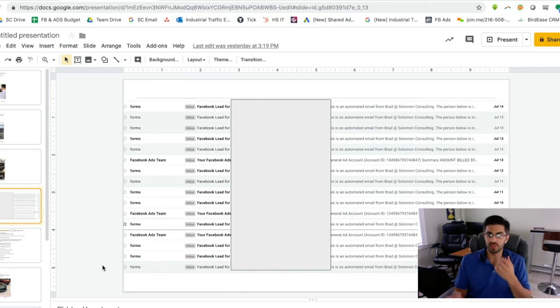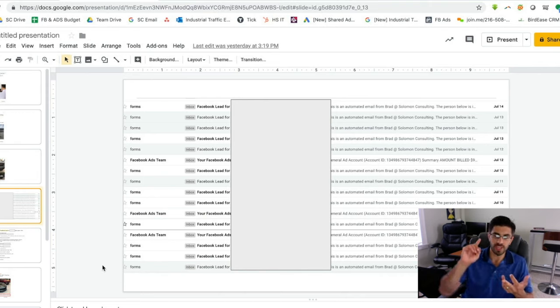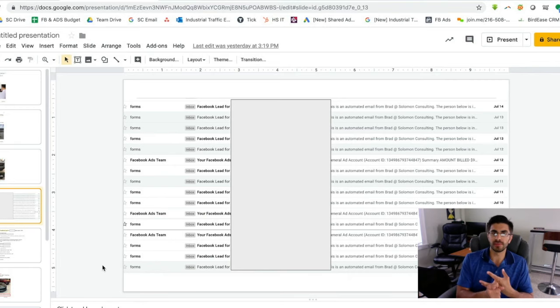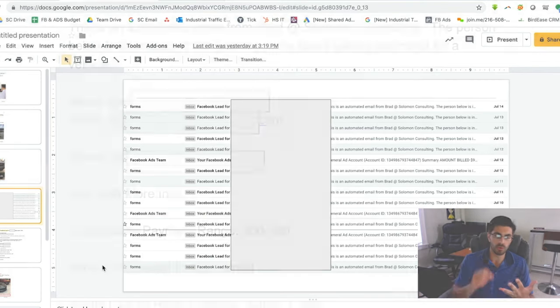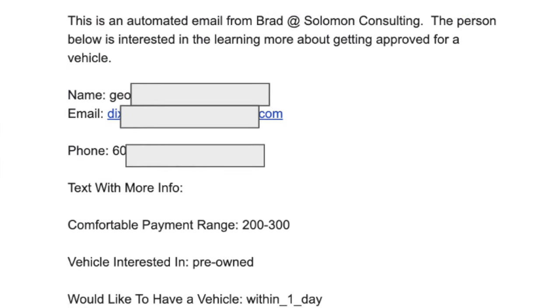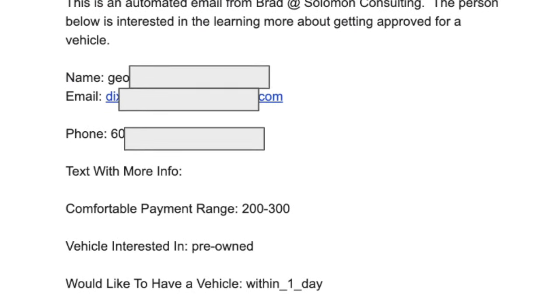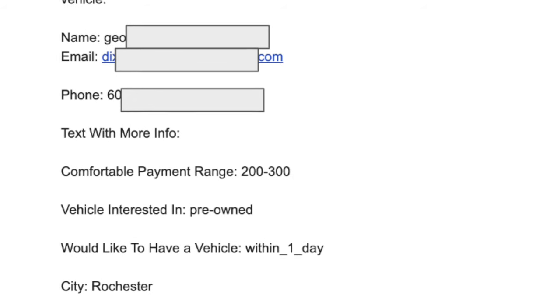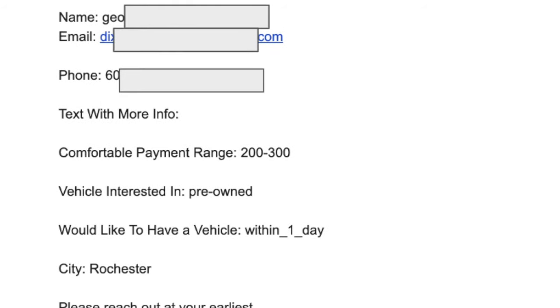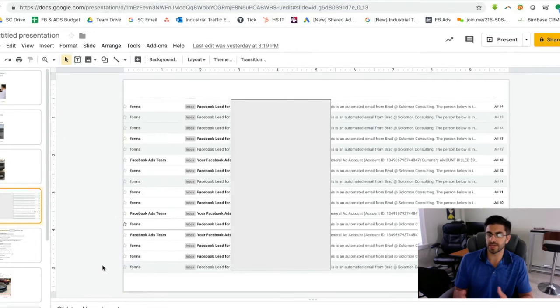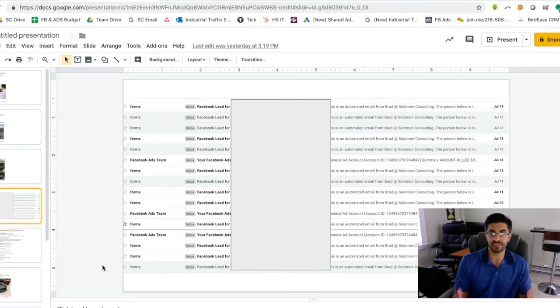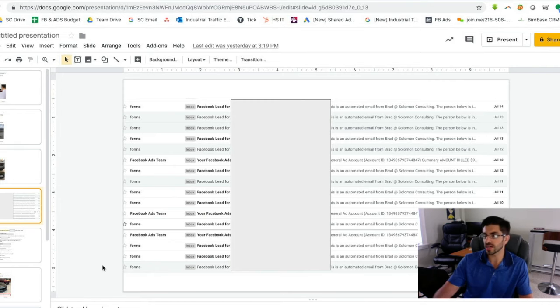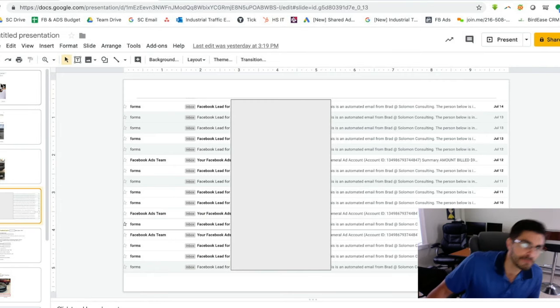For instance, if you wanted to know how often they buy a car or when they're looking to buy their next car or what their comfortable monthly payment range is, anything like that, we can customize the form to get any piece of information that you want. So there's all kinds of stuff that we can do to pre-qualify.